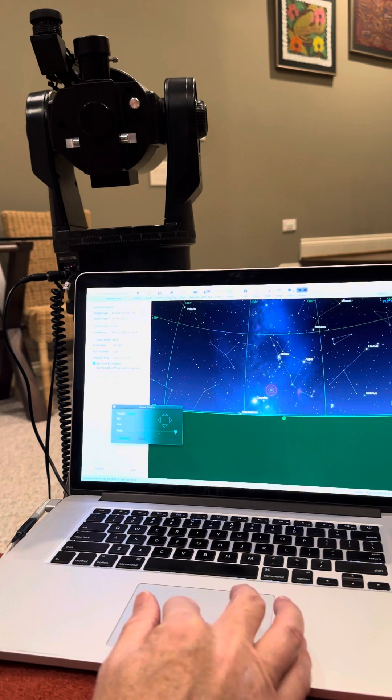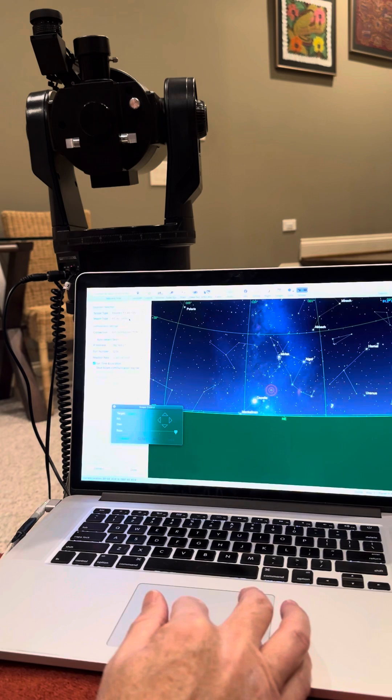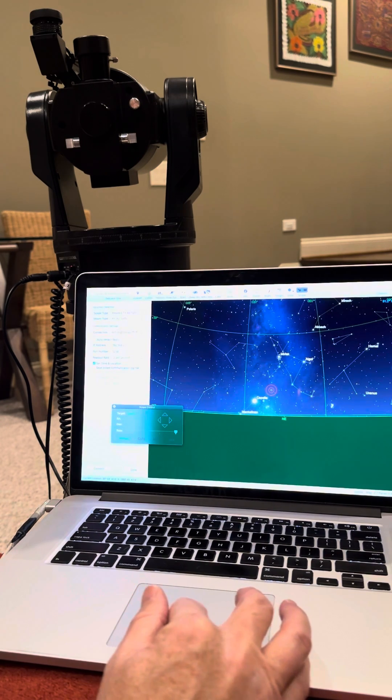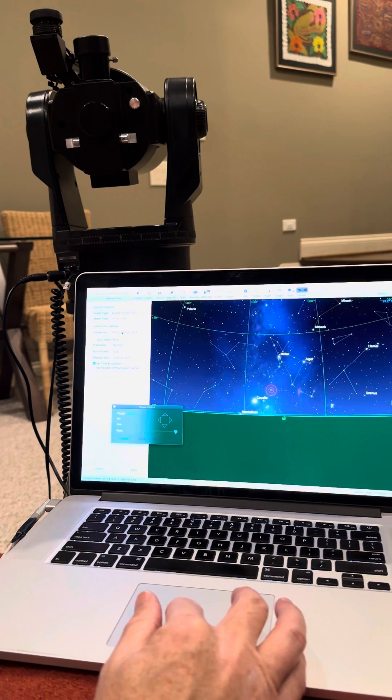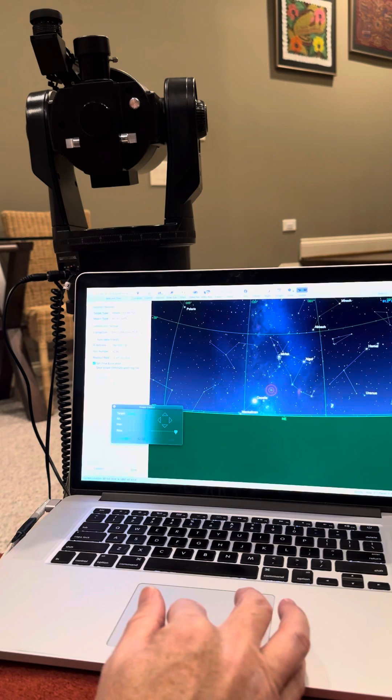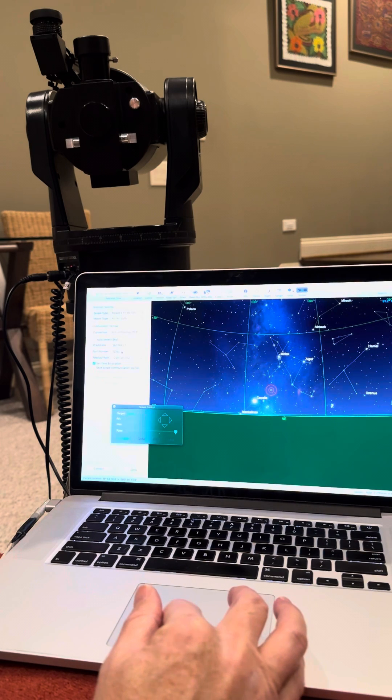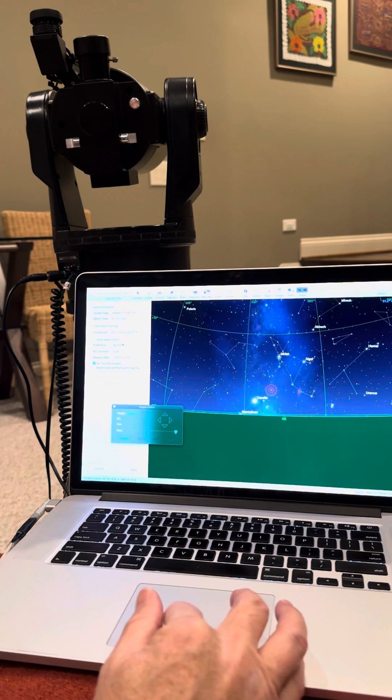Mount type, alt-az, go-to. Connection type, WiFi or Ethernet, since we're using WiFi. And the IP address and port number are from the back of your AutoFi.